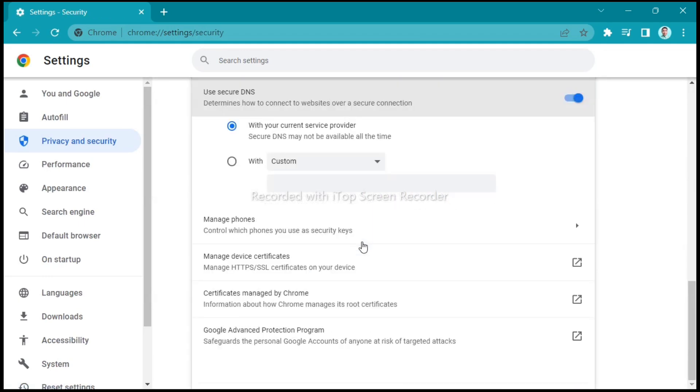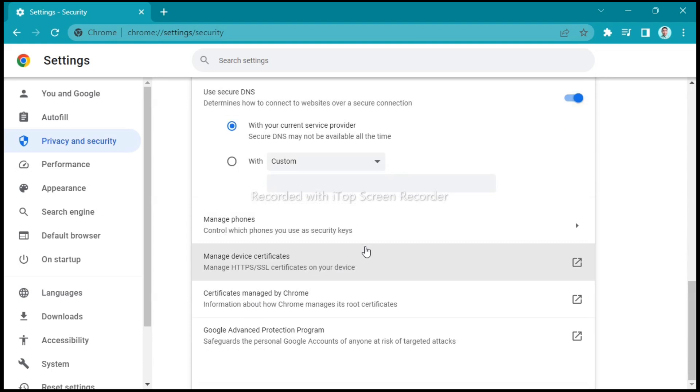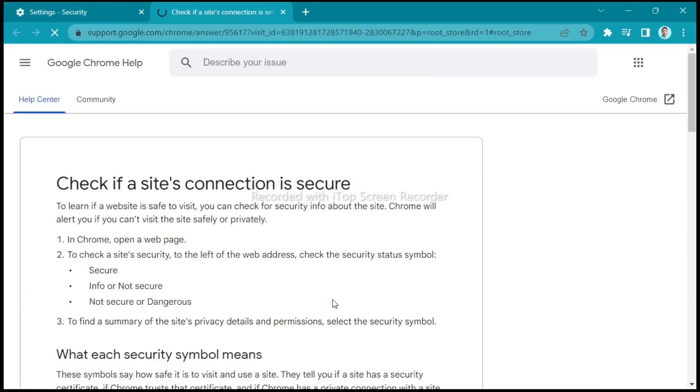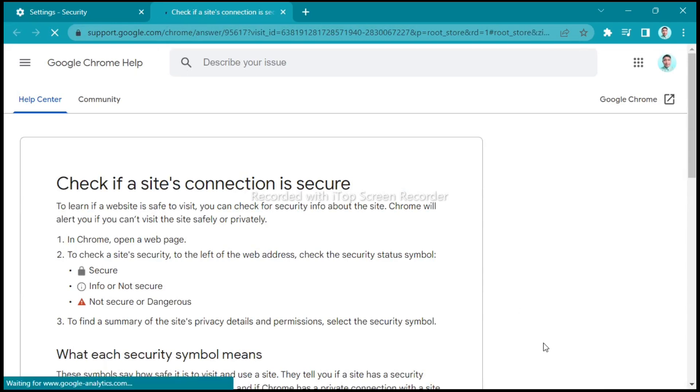Scroll down again and find the certificates managed by Chrome. You can read on this and if we click on this one, you'll find check if a site's connection is secure.